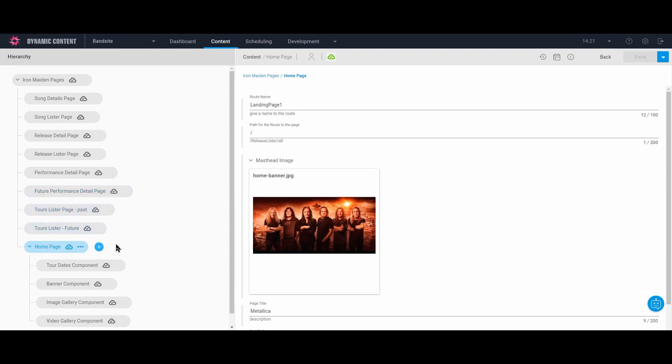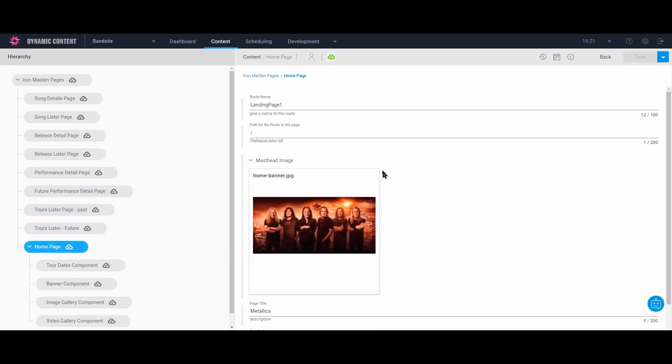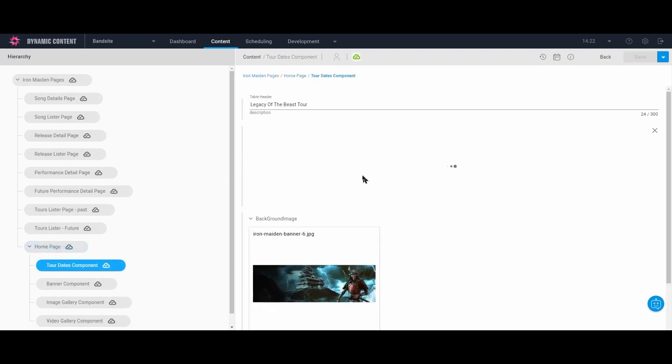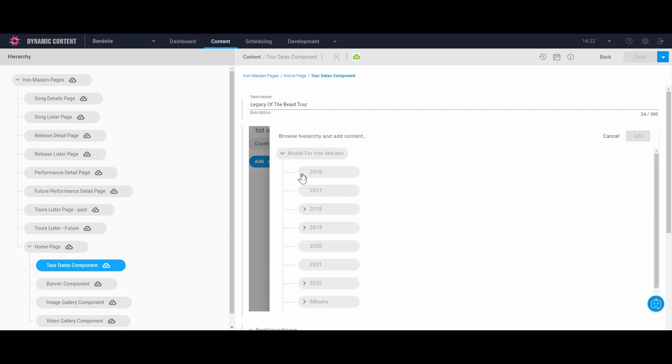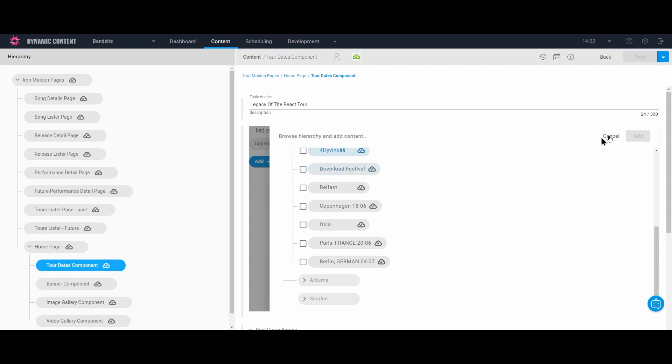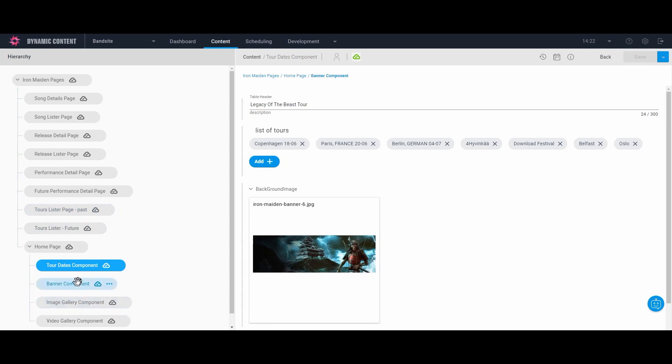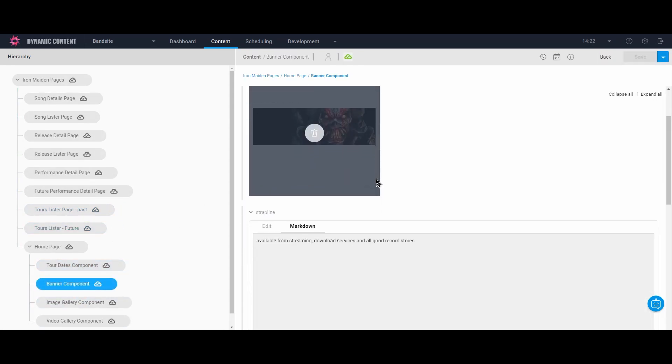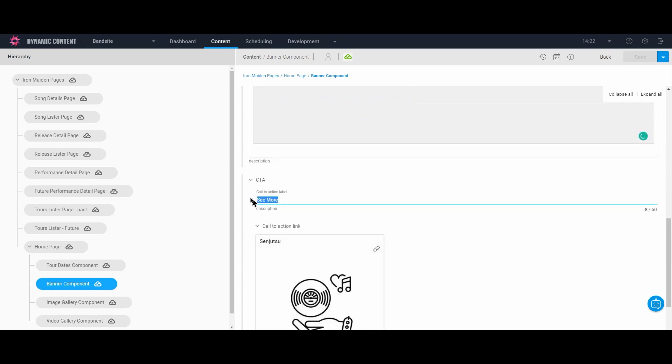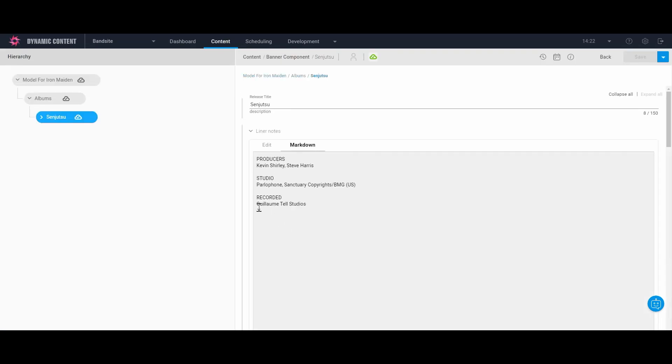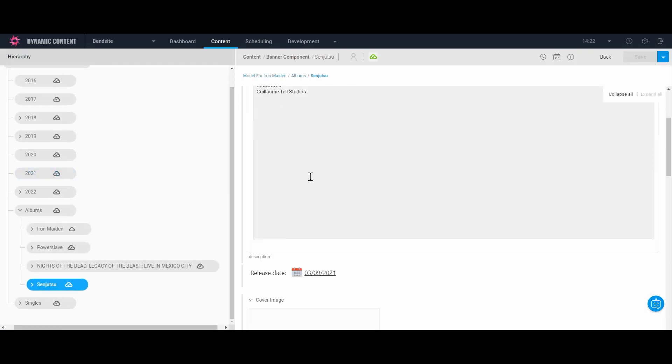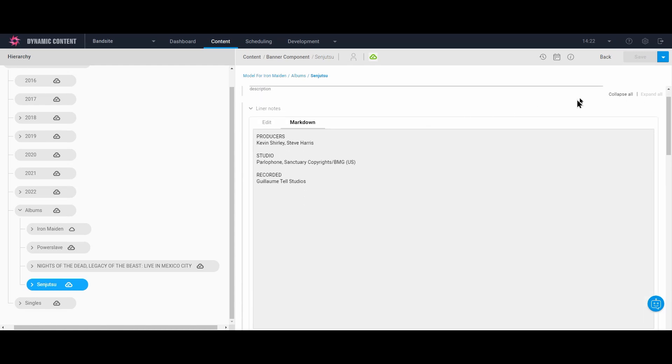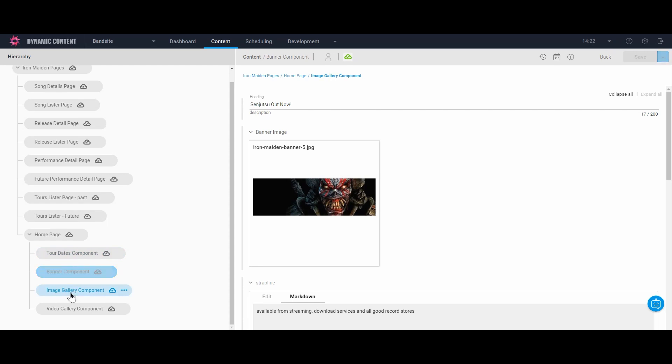Now let's look at the homepage that uses the landing page content type. It also has the same configuration as the other pages, except it has been given the ability to have child components. The first component is the tours lister component. Here we can add and remove performances from the list by accessing the core business content model of the band site. The content type also allows us to add a background image to make the performance lists really pop. Next we have the banner component where we advertise the new Senjutsu album. Here we can add a heading, strapline, an image, but also the call to action. We create the call to action by linking the banner to the album content that's contained inside the core business content model.